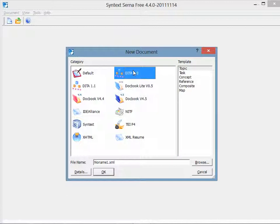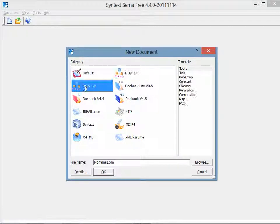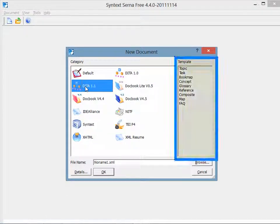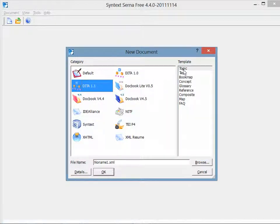I can also choose DITA 1.1. This shows a larger set of templates, including one that is named Topic. After selecting Topic, I click OK.